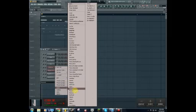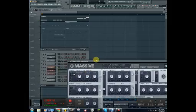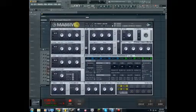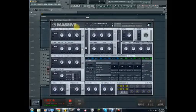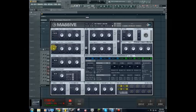I made it with Massive. You're just going to load up an instance of Massive, because that's all anyone who does dubstep uses, and you want to set all three oscillators to negative 12 like this.